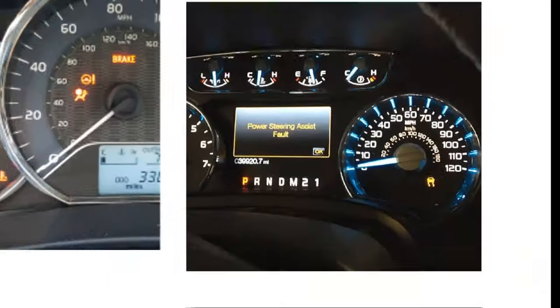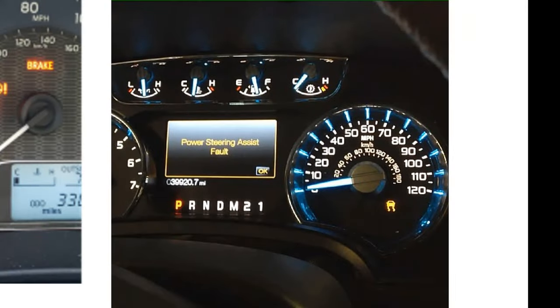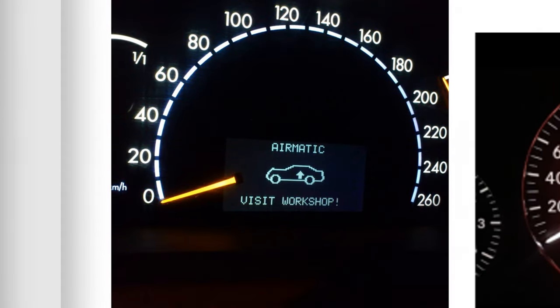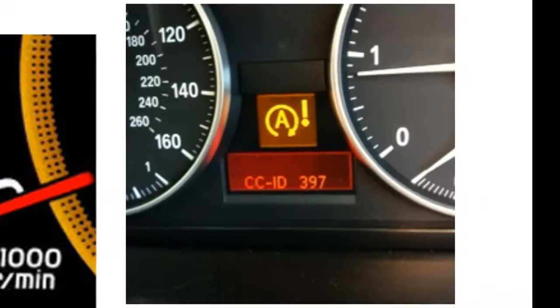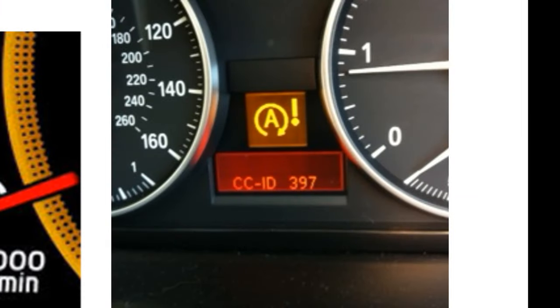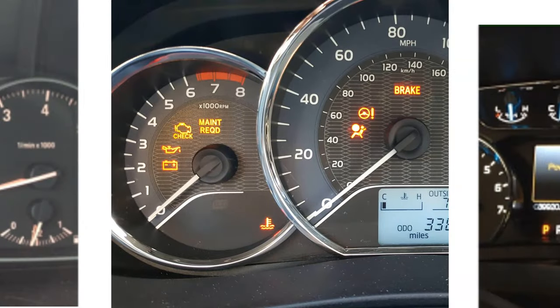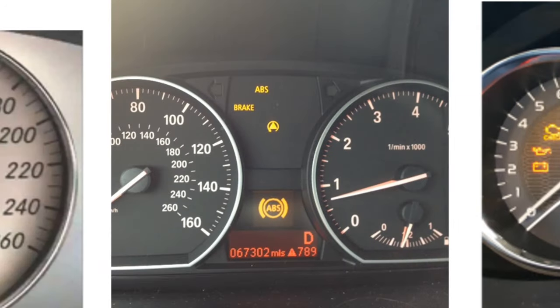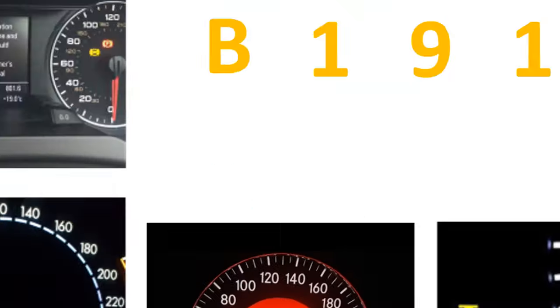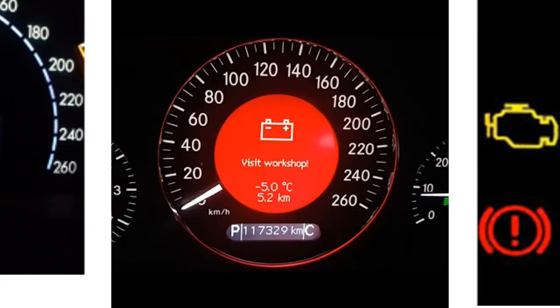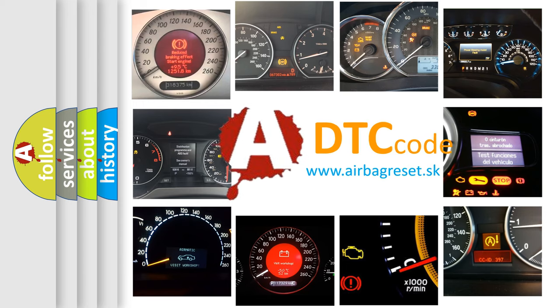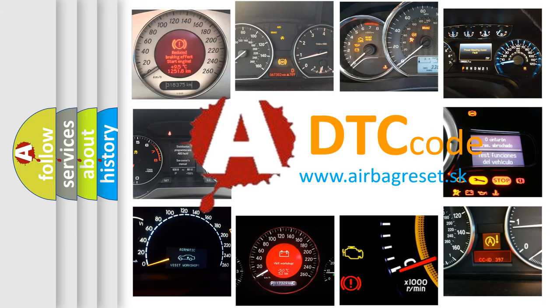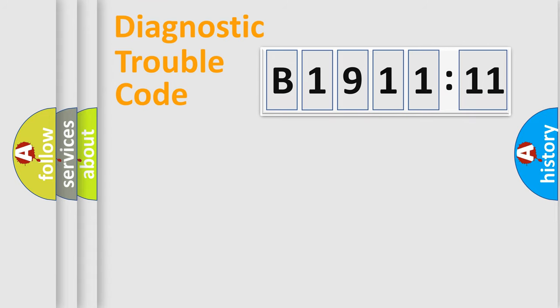Welcome to this video. Are you interested in why your vehicle diagnosis displays B191111? How is the error code interpreted by the vehicle? What does B191111 mean, or how to correct this fault? Today we will find answers to these questions together. Let's do this.